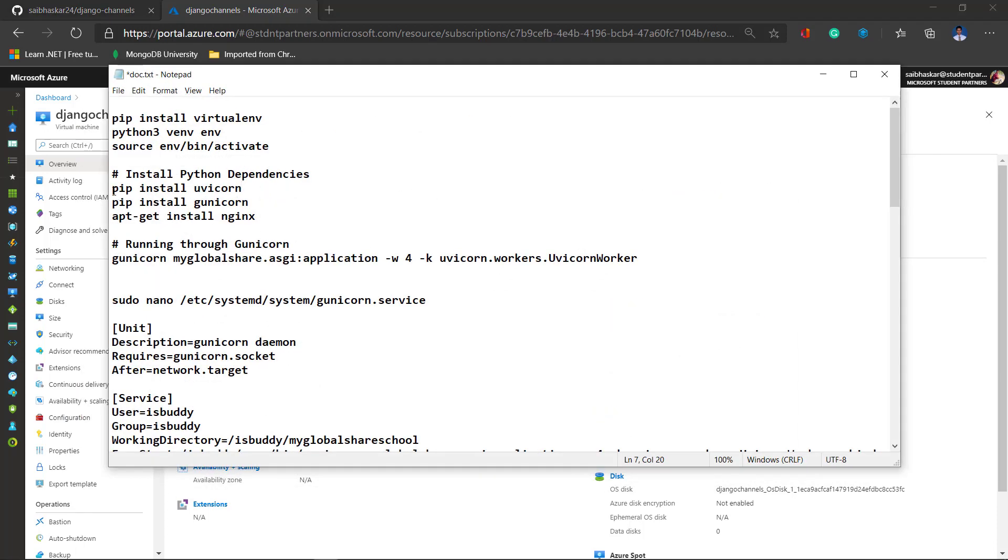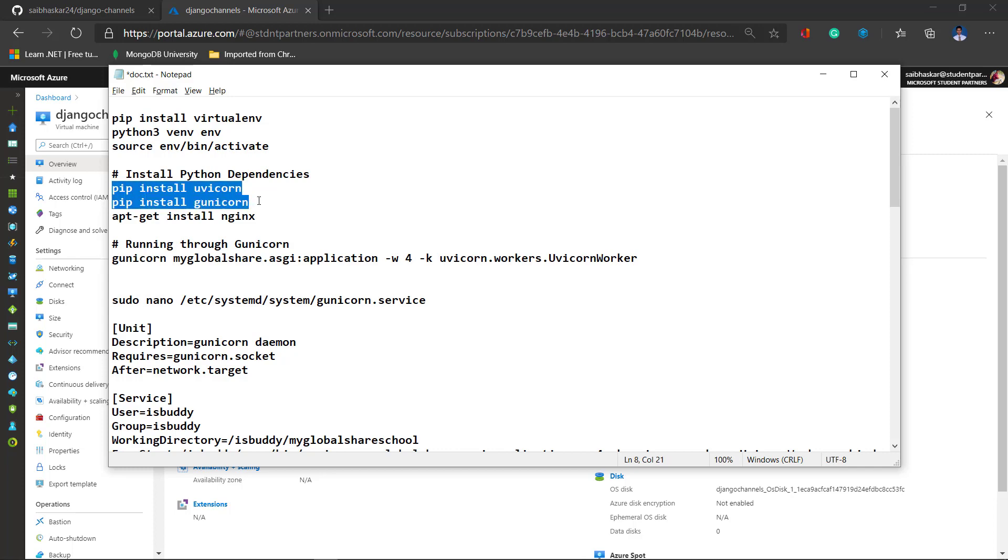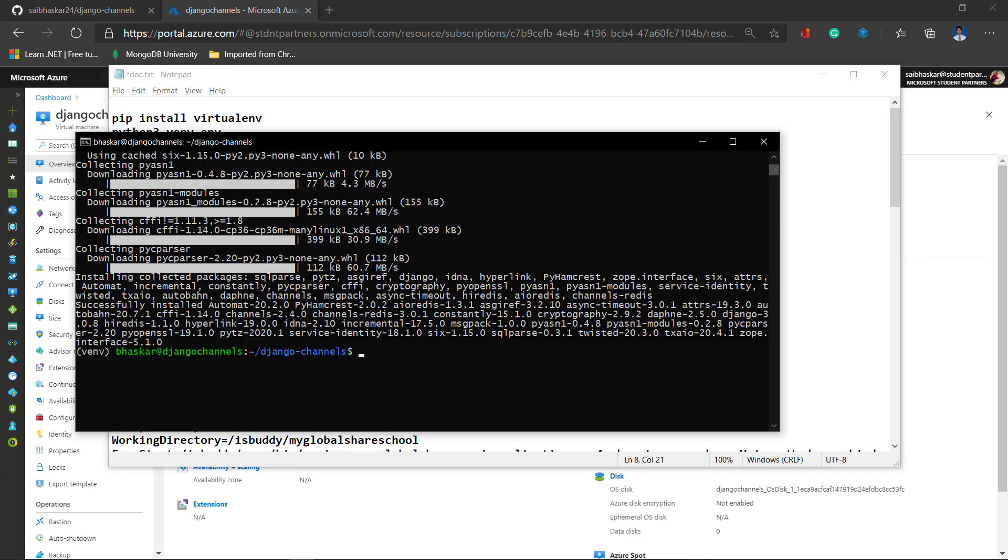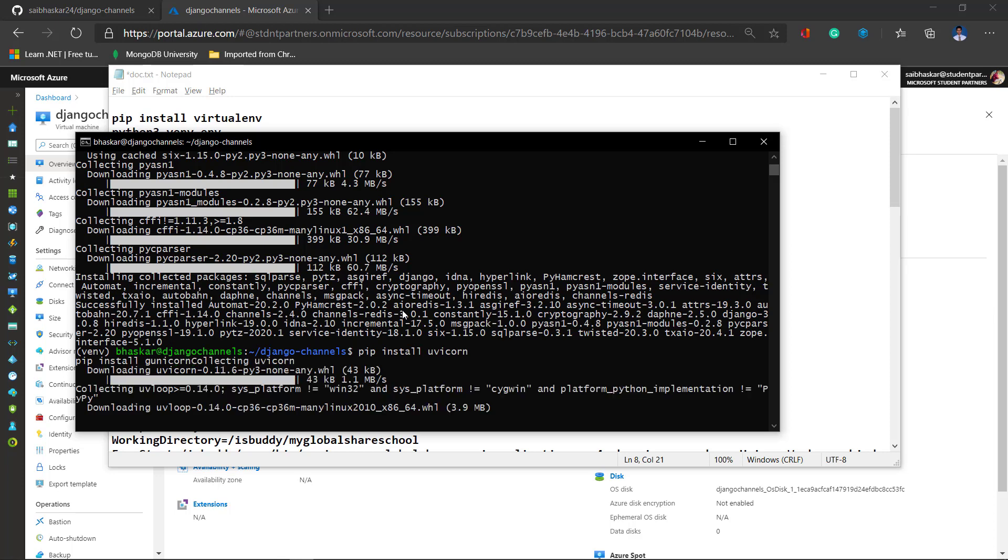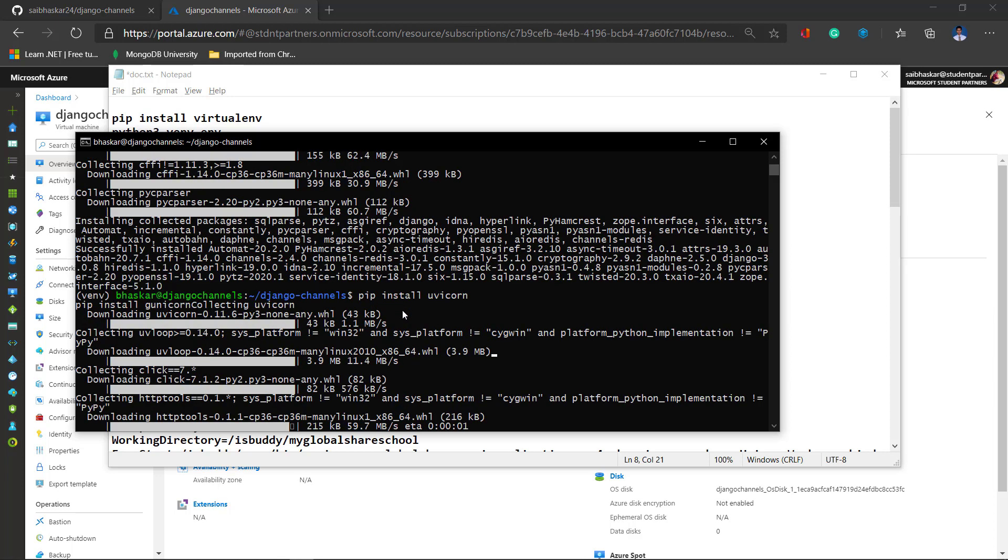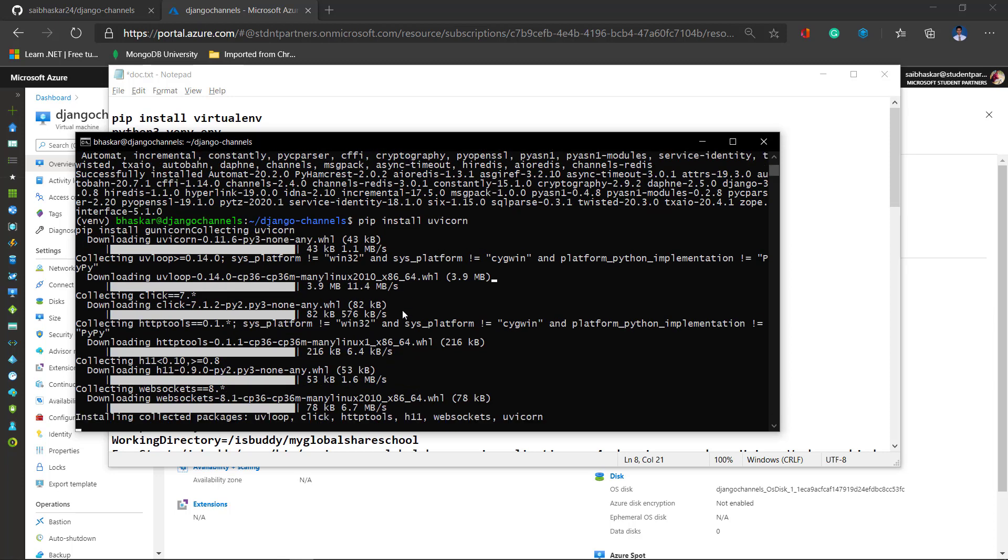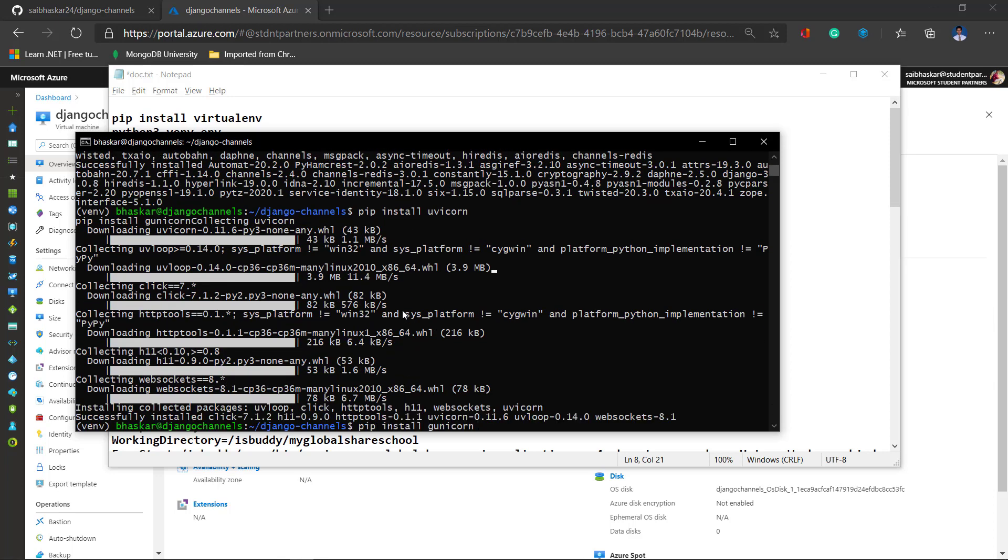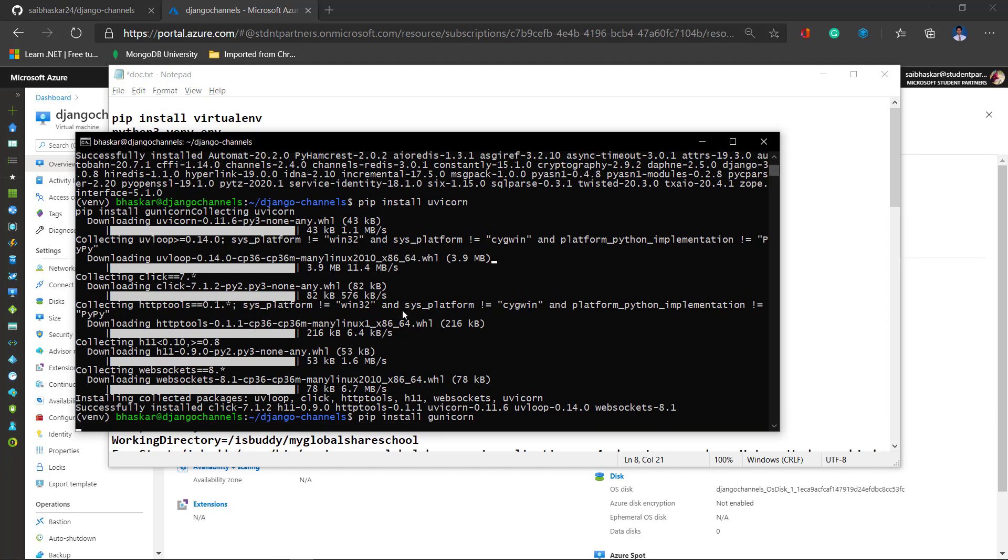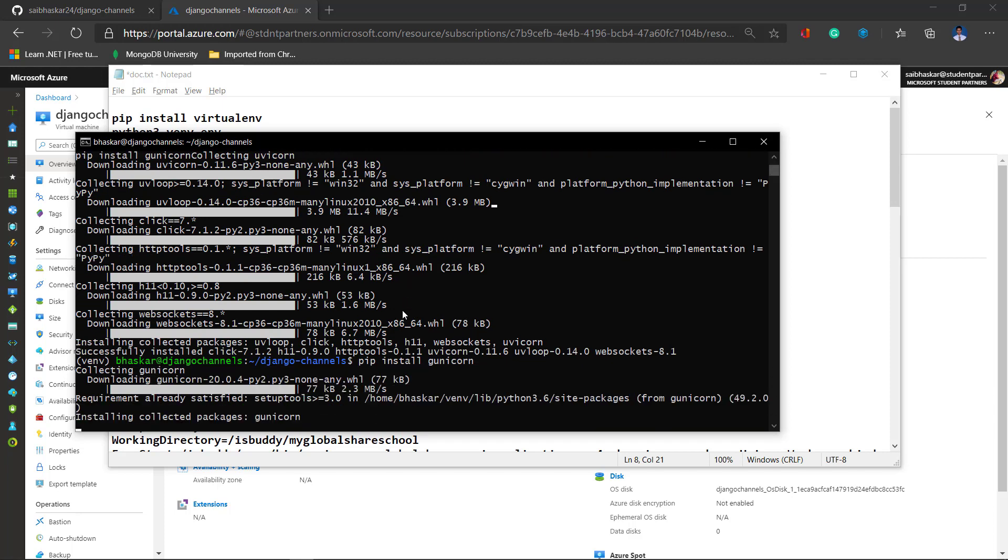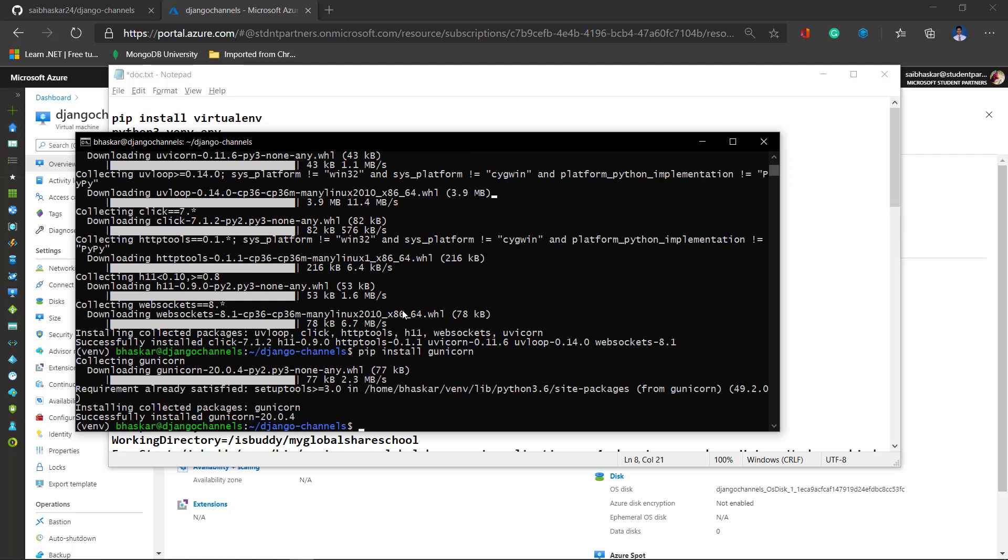Next thing we have to do is install Unicorn and NGINX. Now let's test our server.